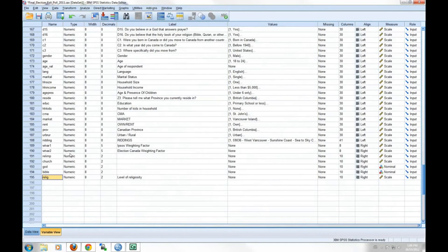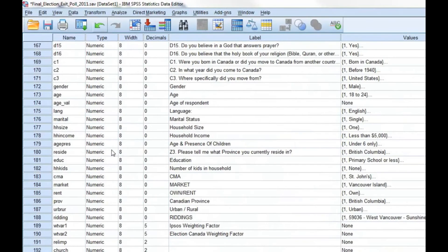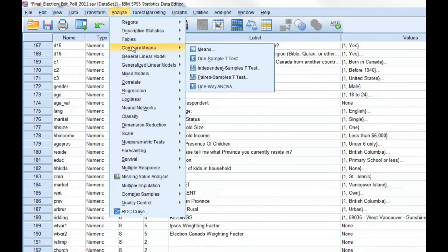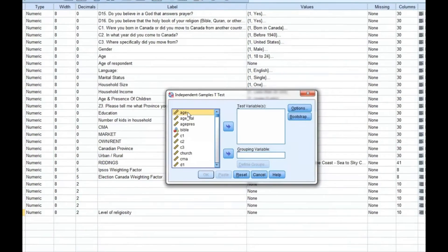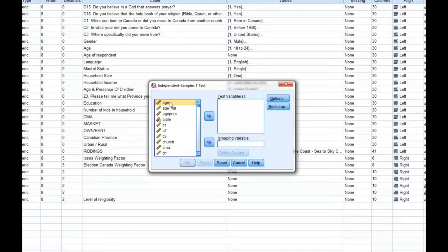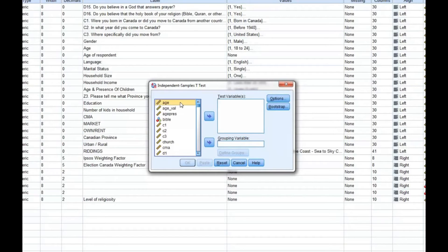To begin our analysis, we're going to click on Analyze, Compare Means, and then Independent Samples t-test. We use the Independent Samples t-test when we want to compare how two and only two groups score on a particular continuous variable. For example, we would use the t-test to compare the religiosity score of urban respondents to rural respondents. In the dialog box, you'll have to make two selections.